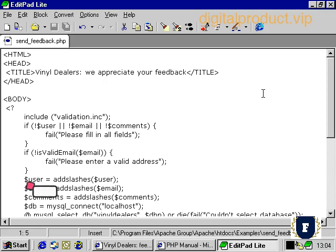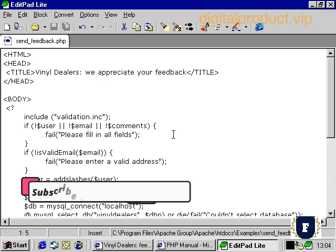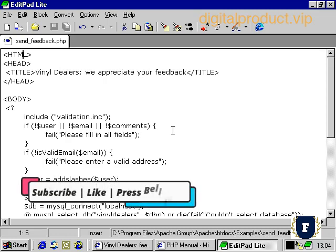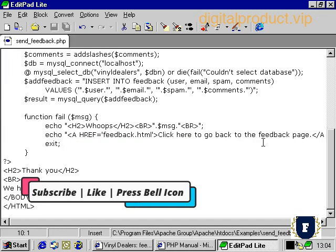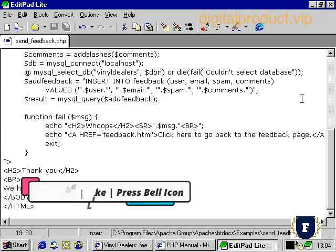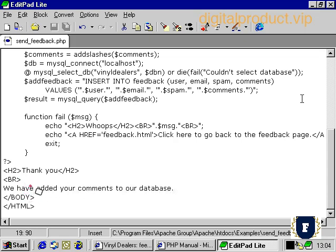In our last movie, we set up our custom function to handle our errors, and we were able to use our custom function to generate errors both when our validation rules were violated and when system errors were generated by our script. However, there are limitations to this approach.